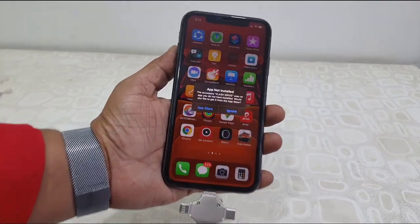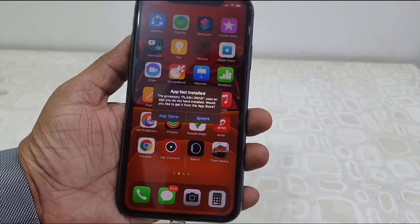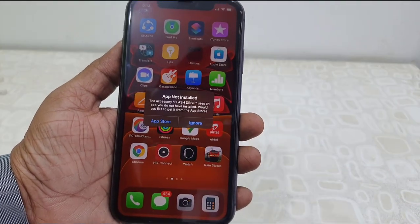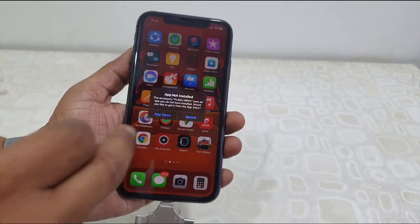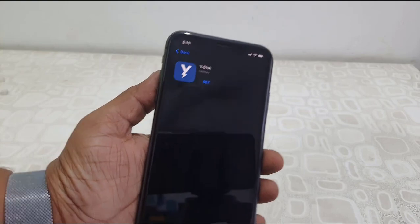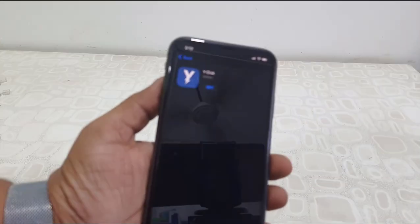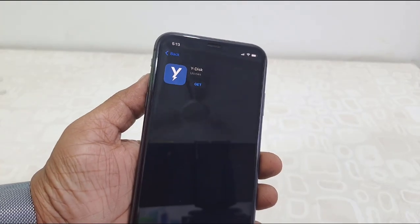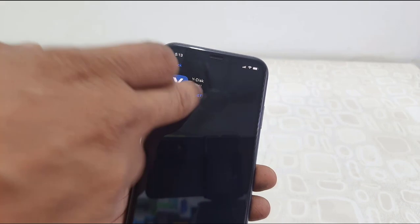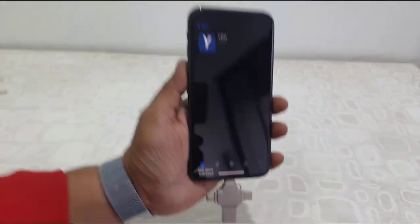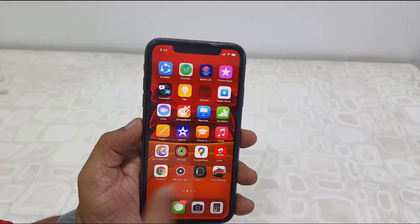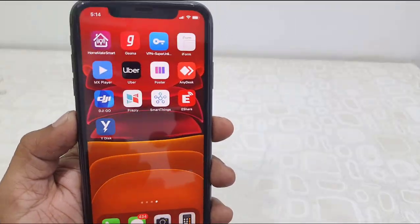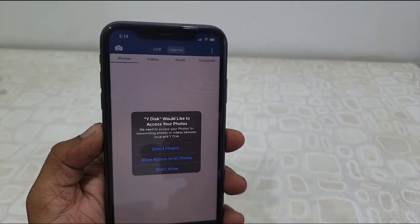The very first time you attach it, it will ask to install the app — a pop-up will come. If the pop-up does not come, install the app mentioned on your box or user manual. I got the pop-up, so just open the app and install it. These are one-time settings you have to do when you attach the pen drive to iPhone for the first time. Download and install this app to use this pen drive.